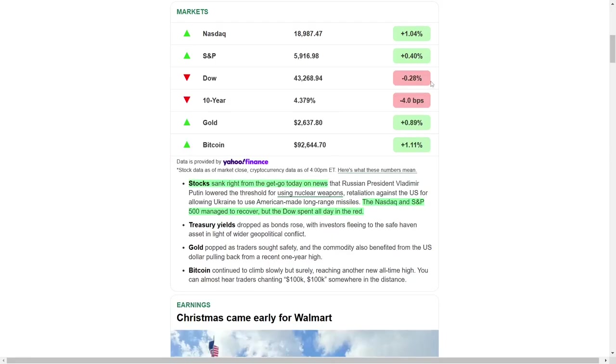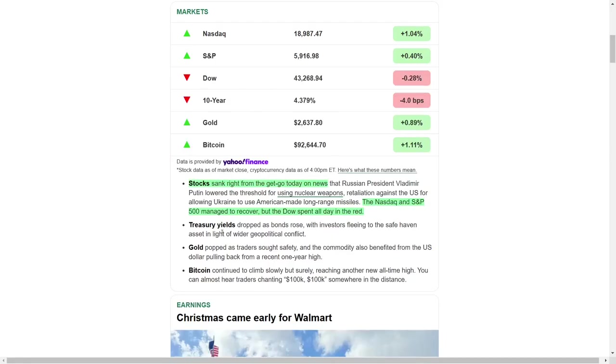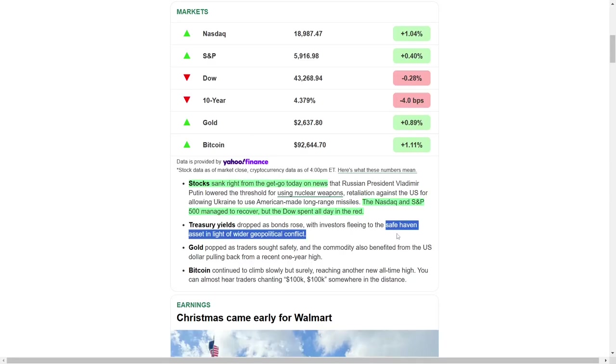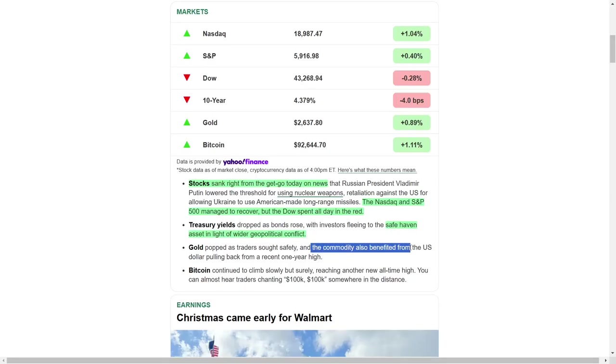This uncertainty pushed investors towards safer assets. Treasury bonds experienced increased demand, leading to a drop in yields as prices climbed. Similarly, gold benefited from the risk-off sentiment, with prices surging as the US dollar pulled back from a recent one-year high. These movements reflect a common theme: during times of geopolitical strain, markets often favor stability over riskier assets.